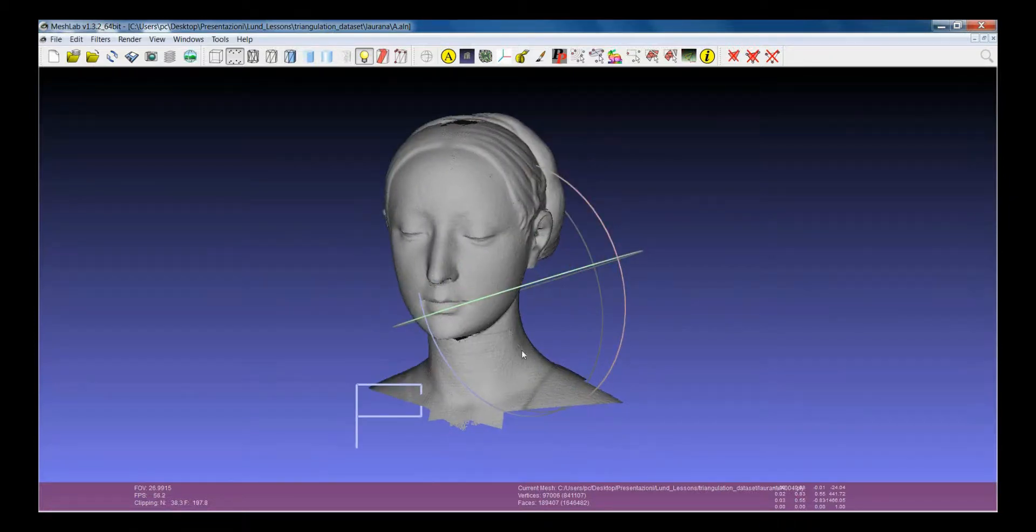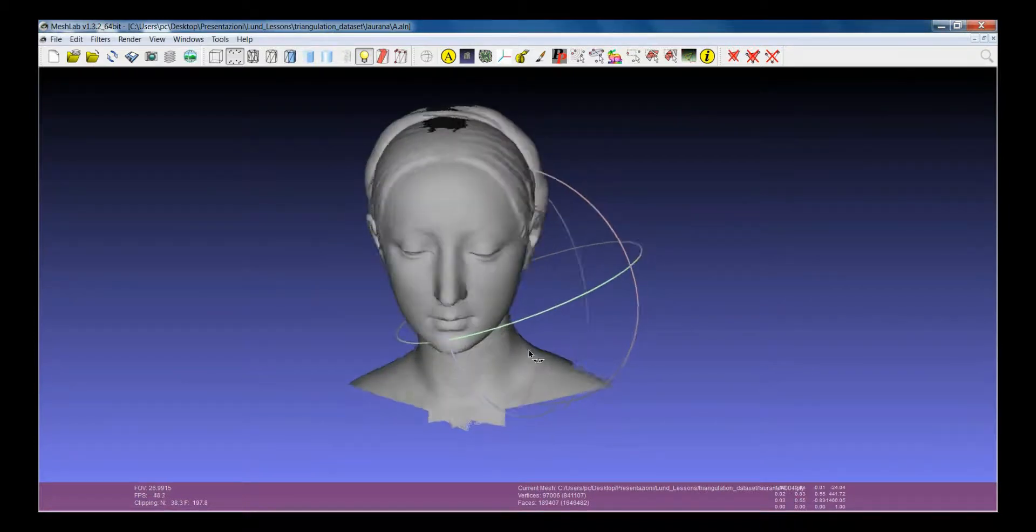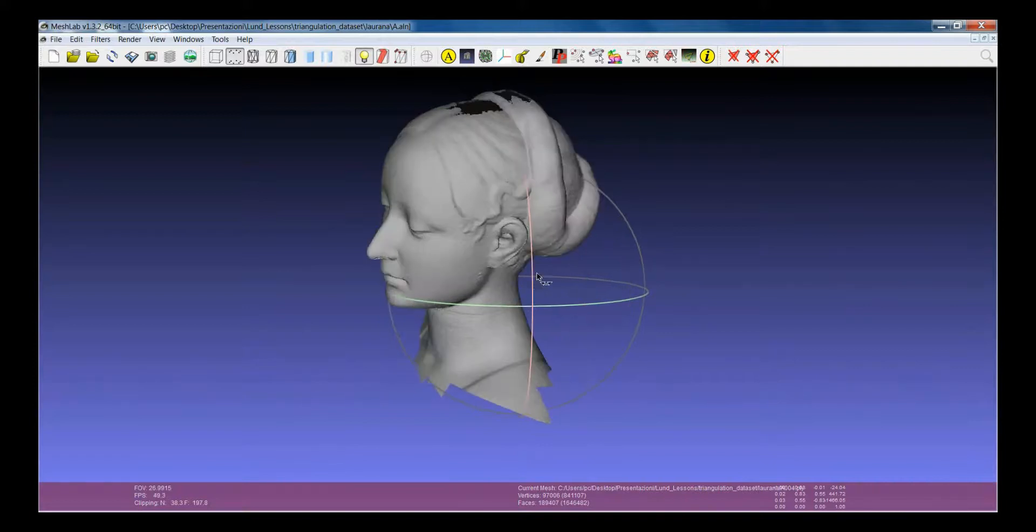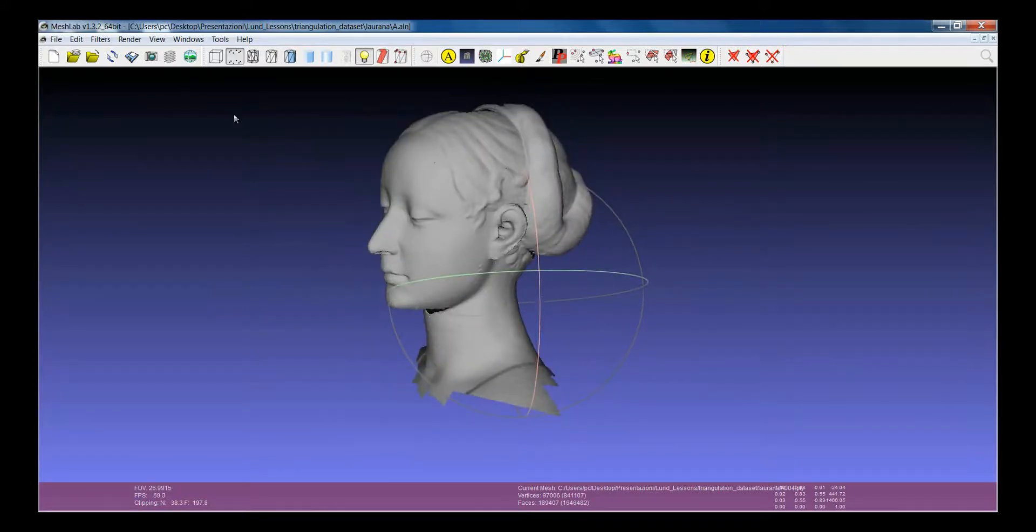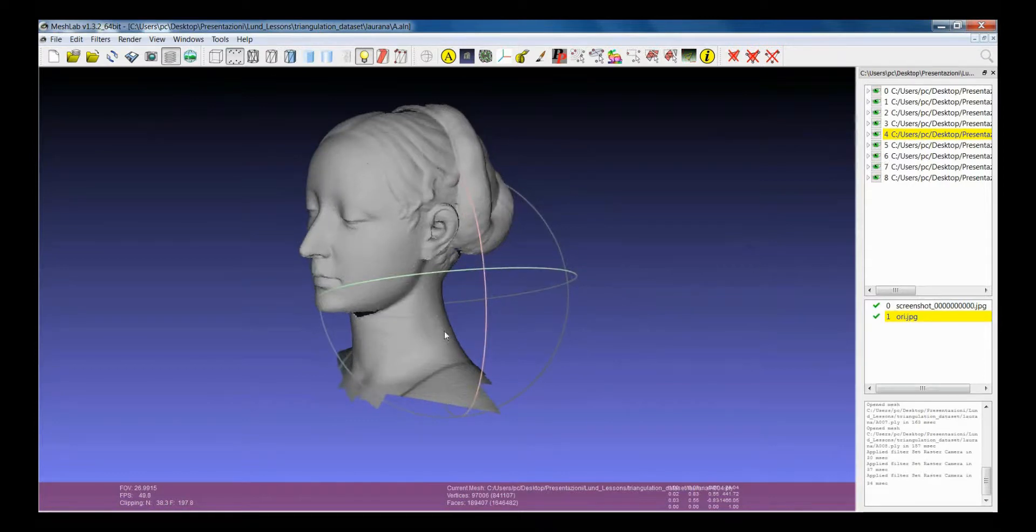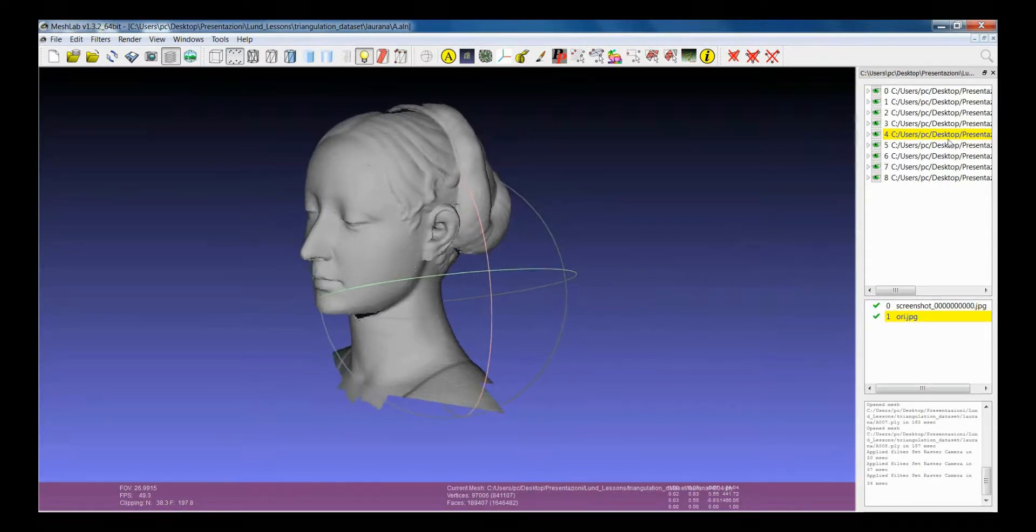Here we have our MeshLab project with lots of elements. You probably already know that if you click on this button you will have on the right side the appearance of the layer dialog.